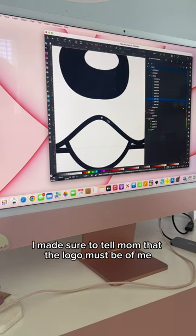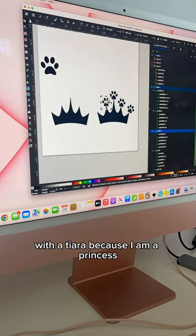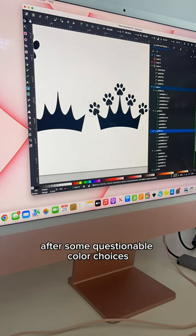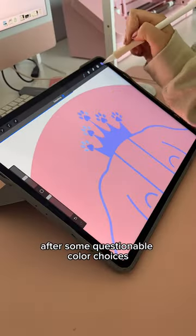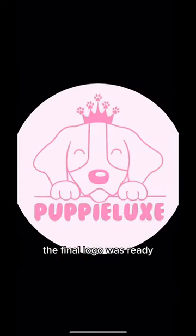I made sure to tell mom that the logo must be of me with a tiara because I am a princess. After some questionable color choices, the final logo was ready.